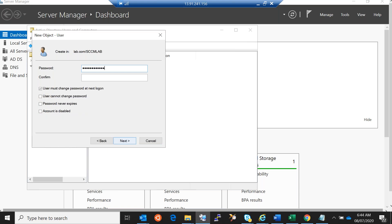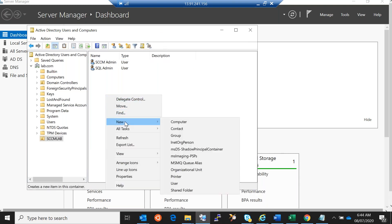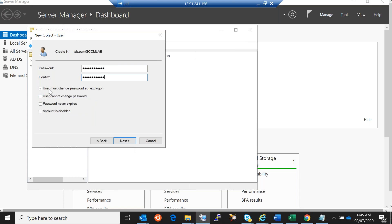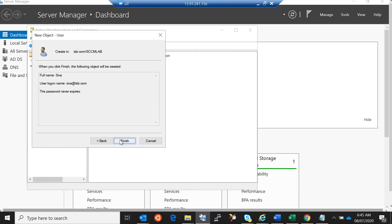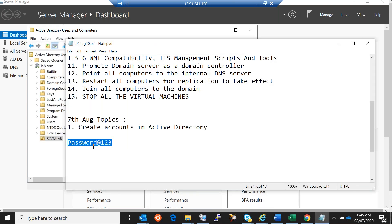Two accounts are created. Now the third account is for Windows 10 — you can create it as 'Siva' or anything of your choice. The password for all three accounts is the same: Password@123.